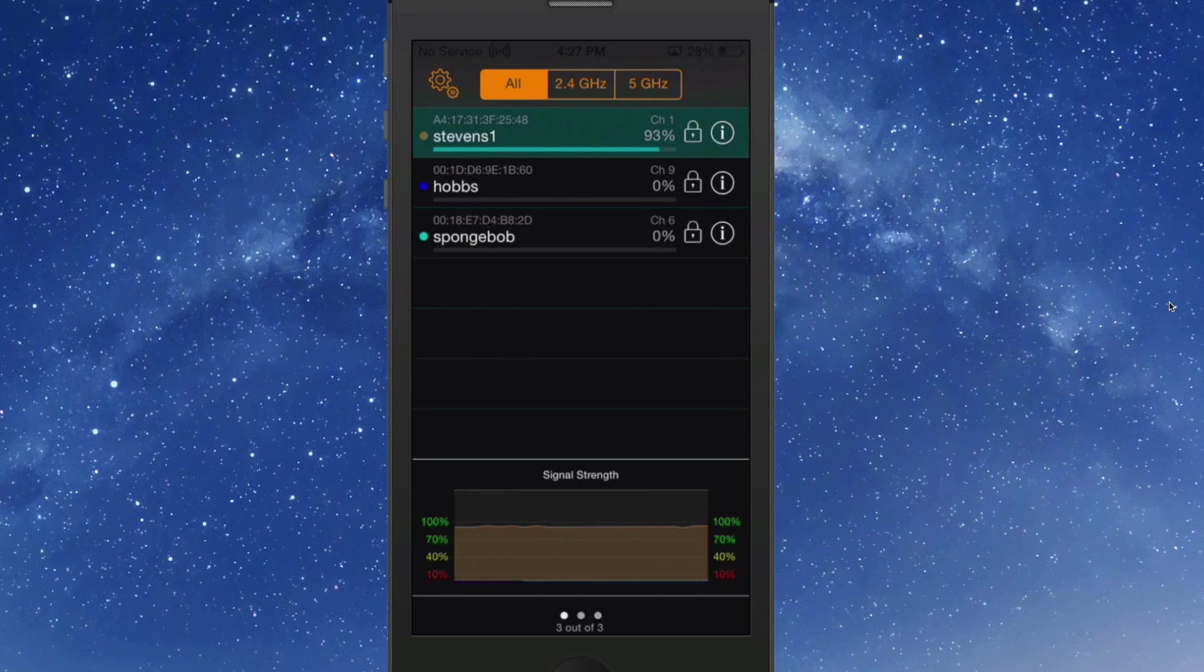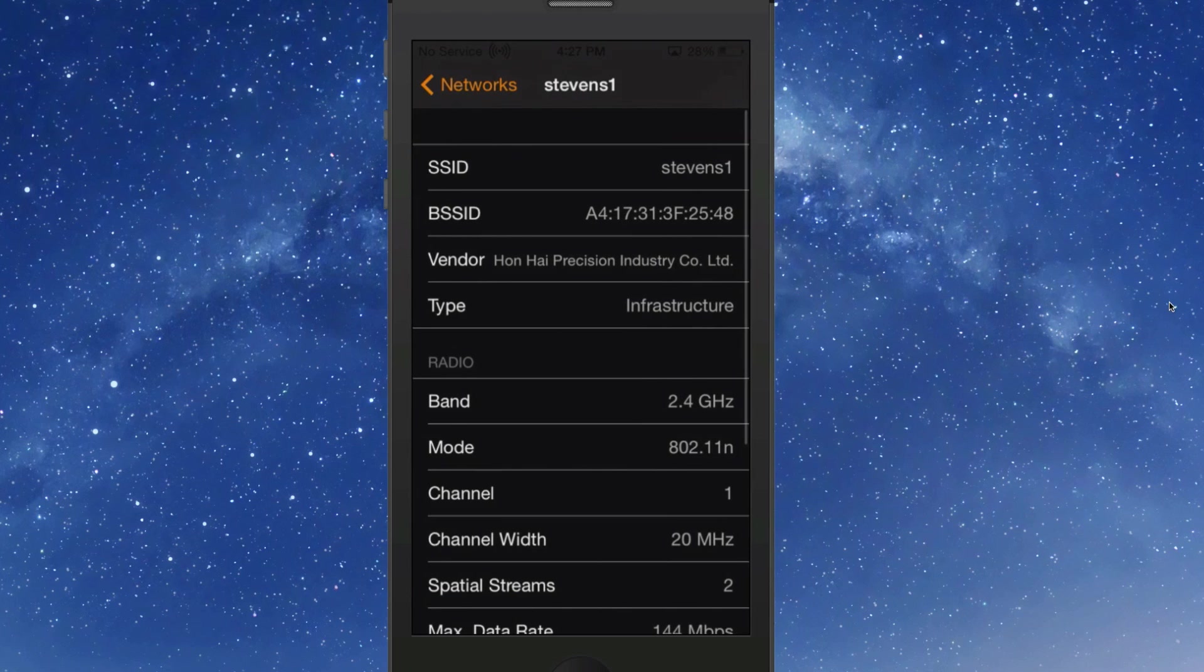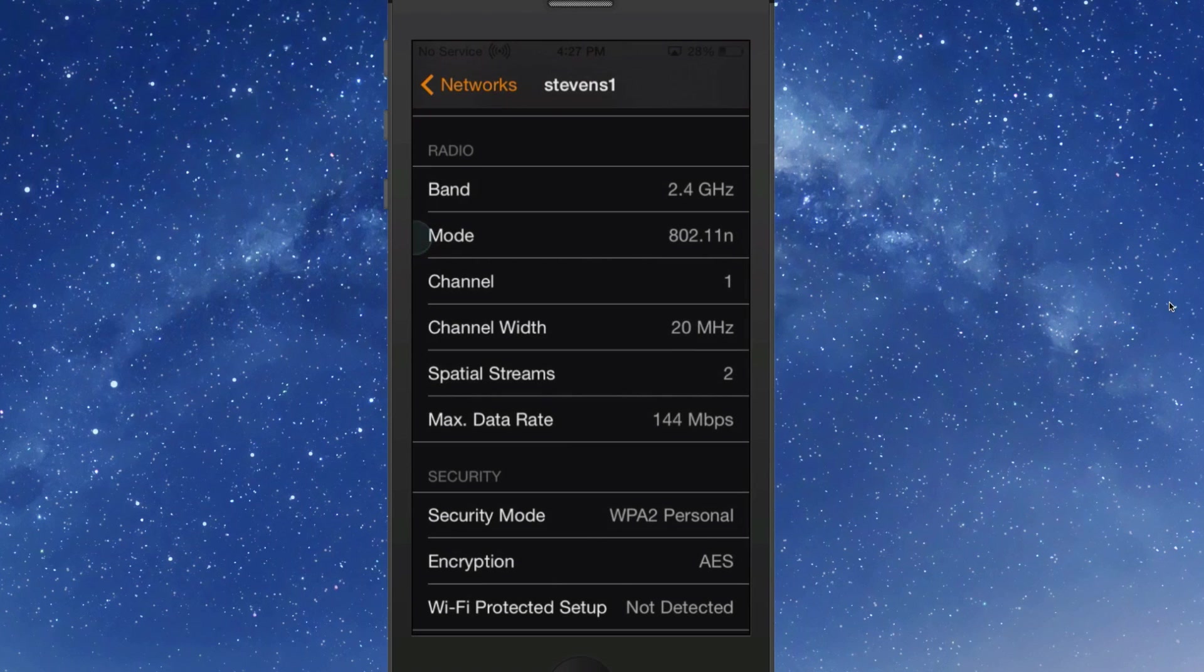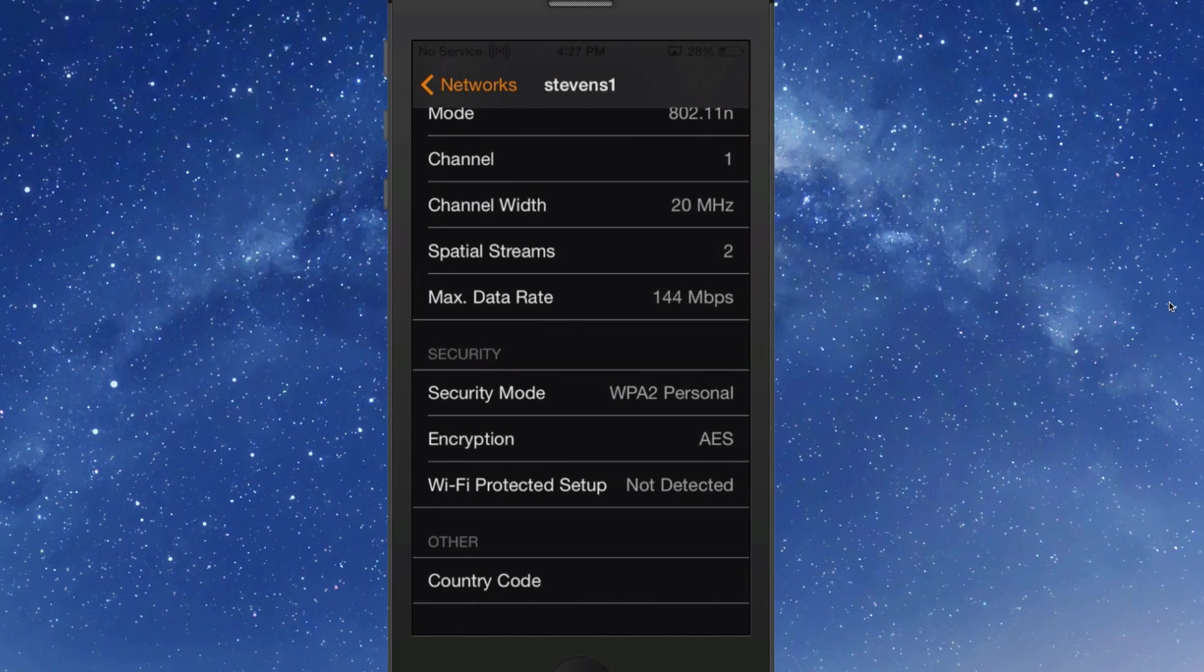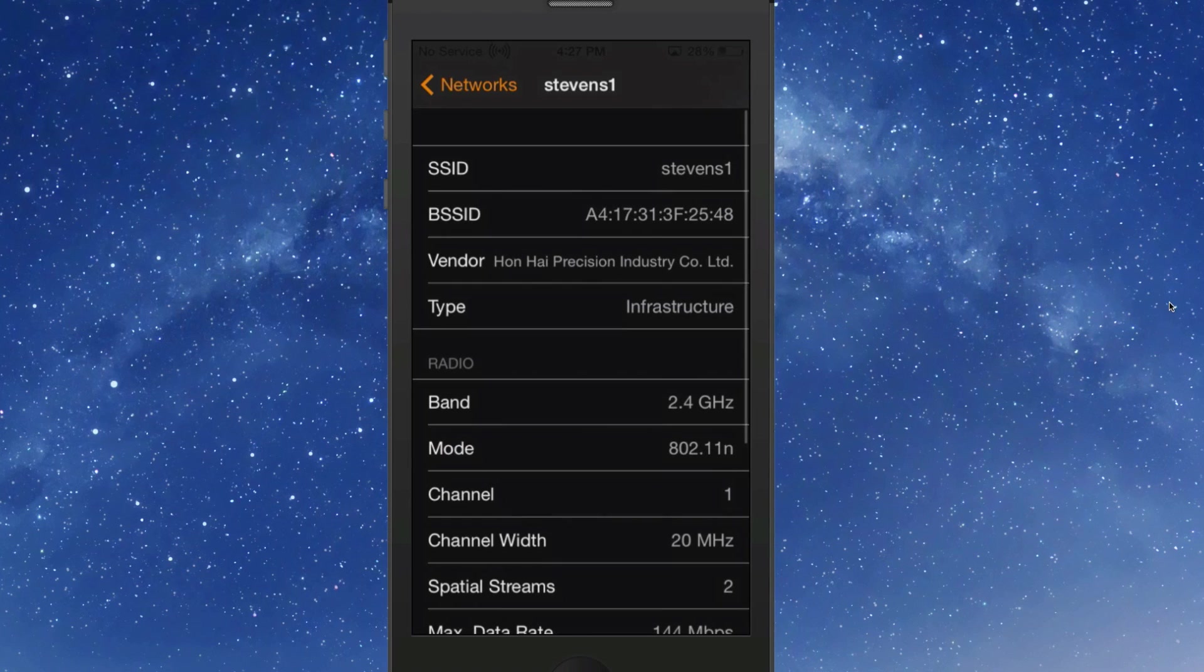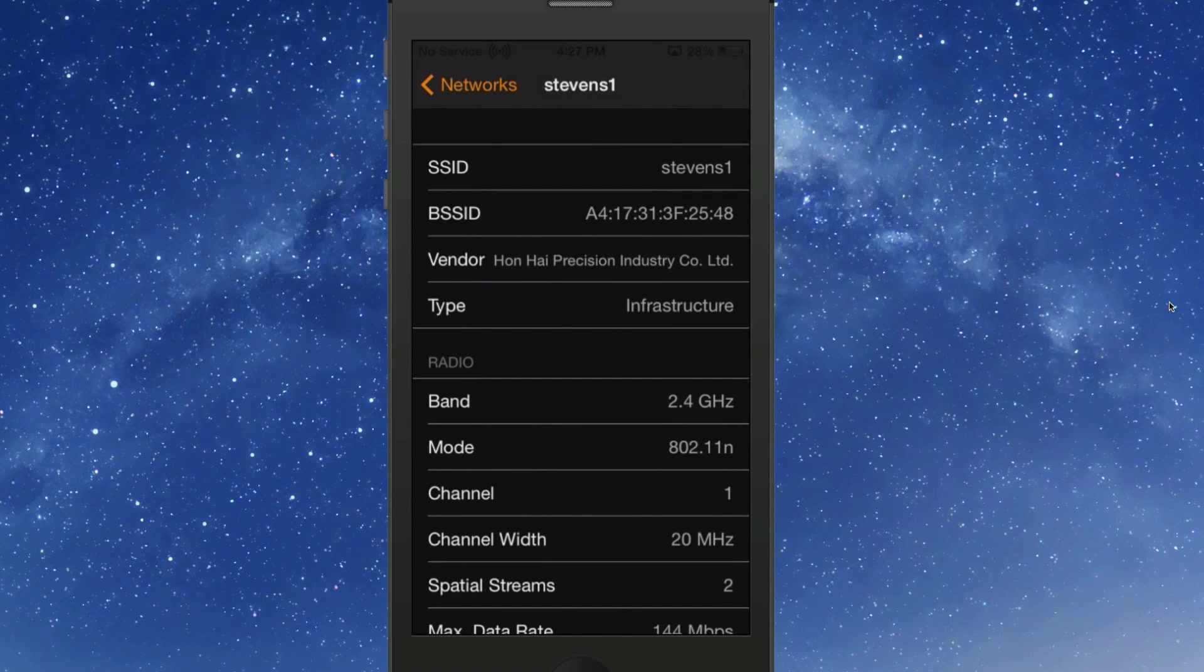If you want to know your SSID name, BSSID name, all the different things about your Wi-Fi, it's definitely right here. You can get any information you need about your network and any networks around you.